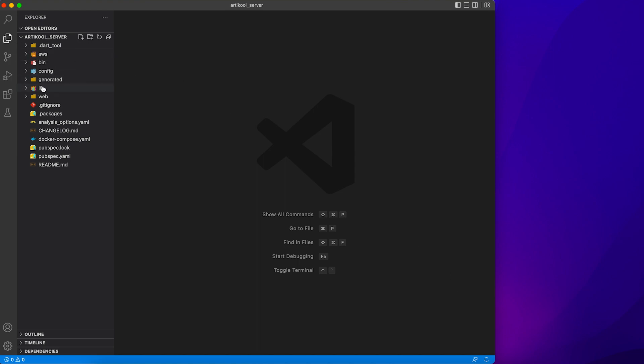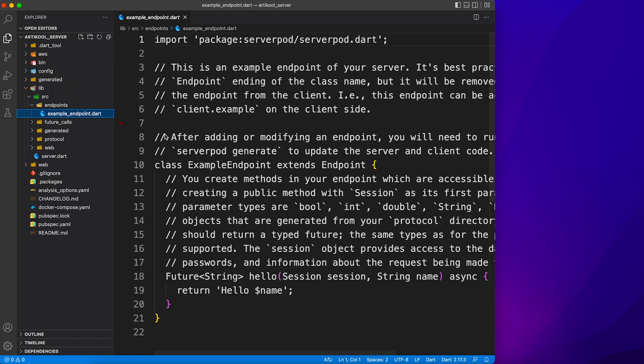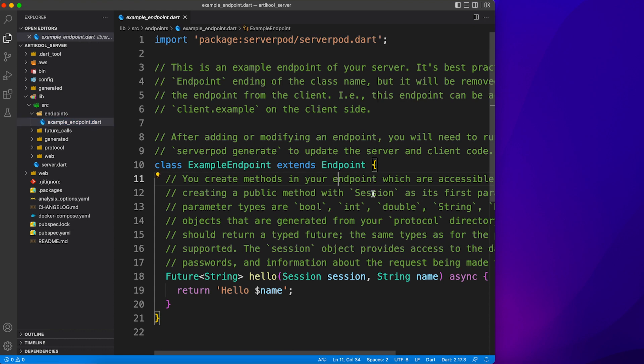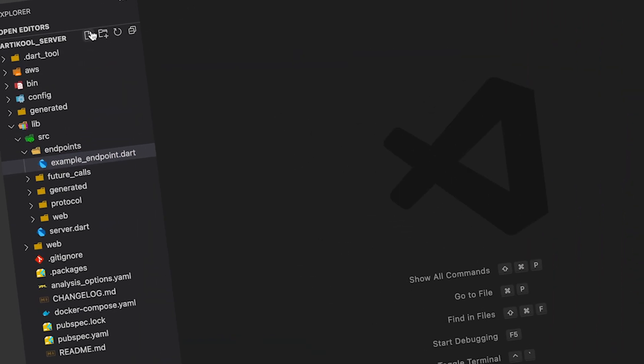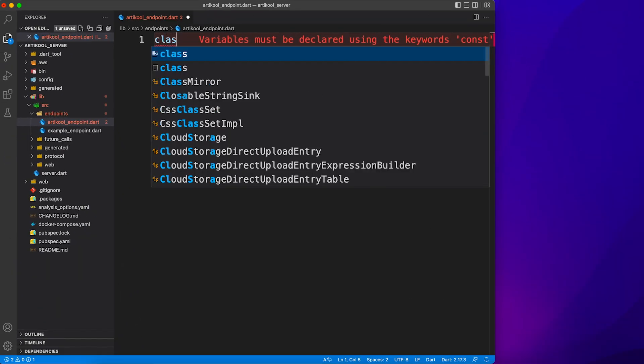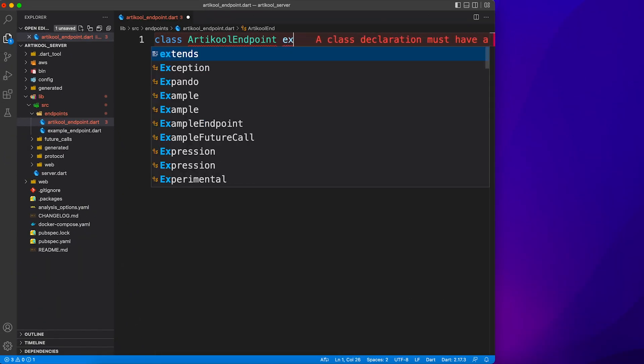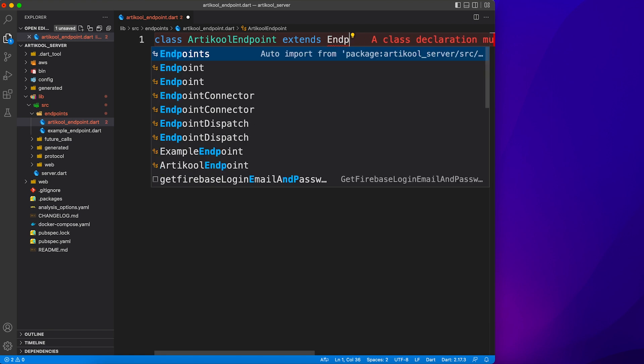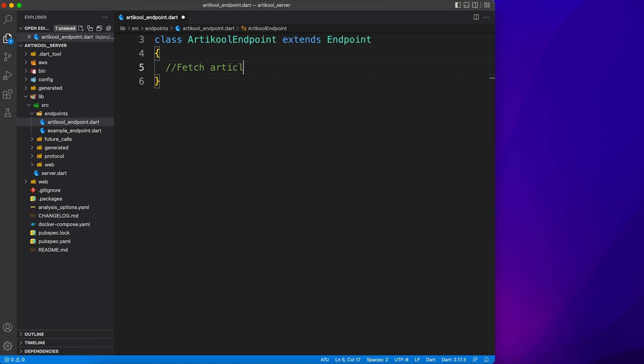Now if you've seen my previous video where I talk about ServerPod, I explained in detail what these different files and folder structures mean. So let's head over to the endpoints folder and create a new endpoint for our articles. You just need to extend your class with Endpoint and that will give you all sorts of features to expose it as a client method.